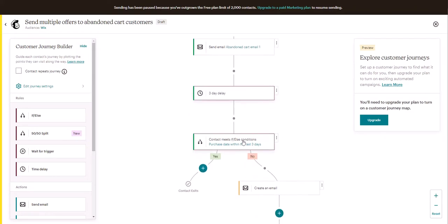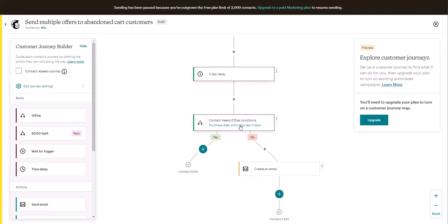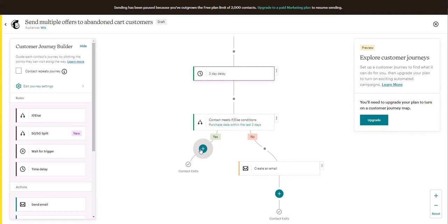And if the contact made a purchase within the last three days, you can create another email here to thank them, or they just stop this automation. And if they have not, we can send them another email.